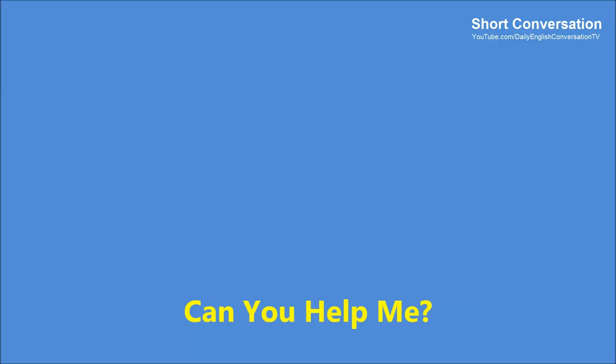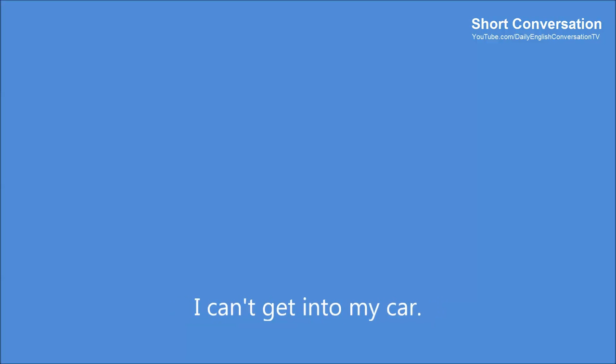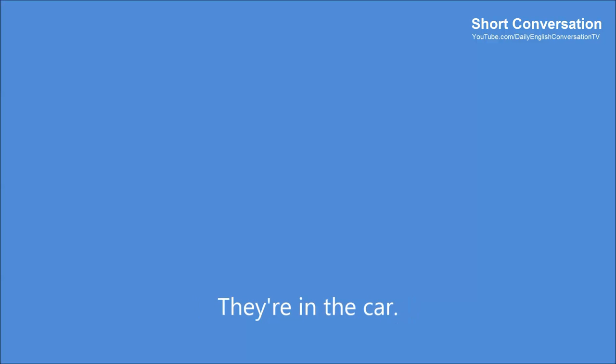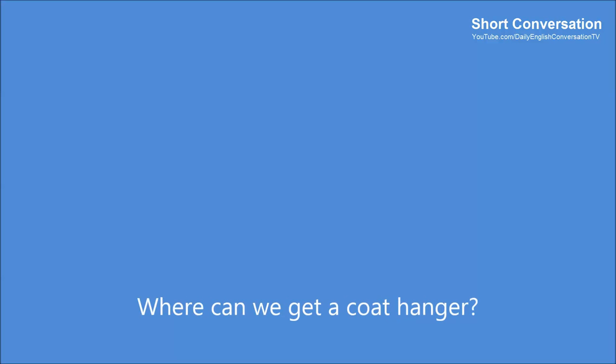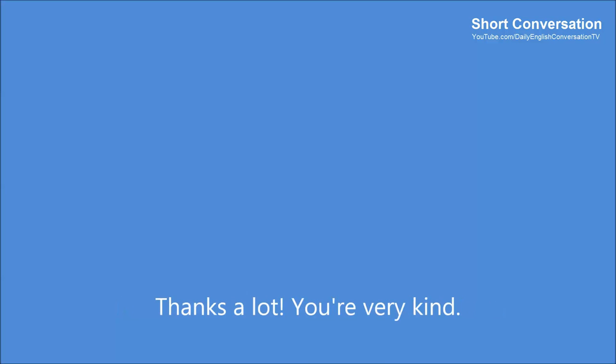Can you help me? Can you help me, officer? I'll try. What's the problem? I can't get into my car. Where are your keys? They're in the car. Don't worry. I can open it. How can you do that? With a coat hanger. It's easy. Where can we get a coat hanger? There's one in the police car. Wait here. Thanks a lot. You're very kind.